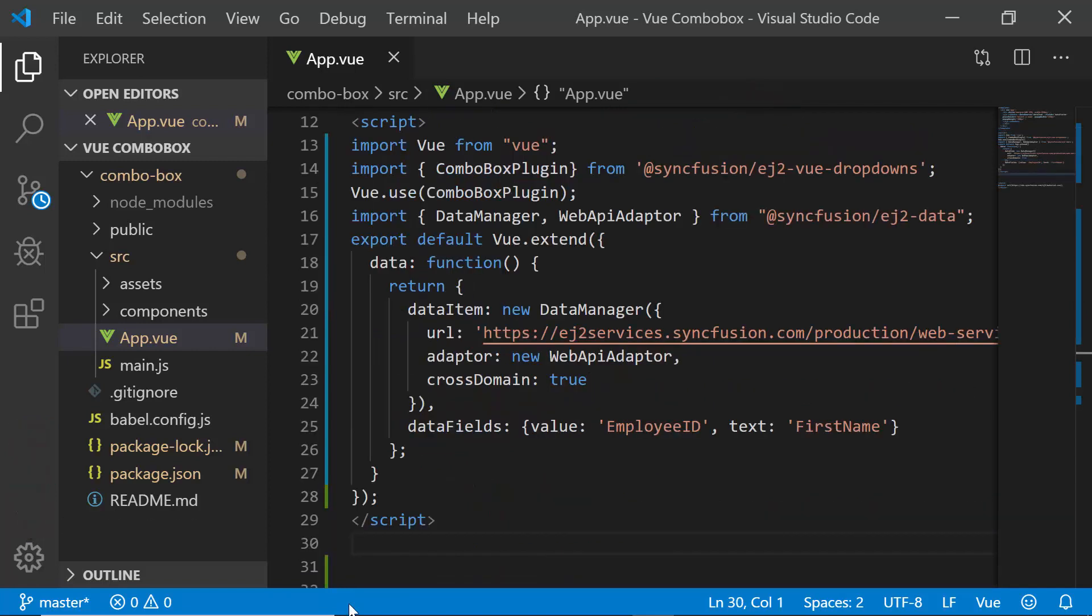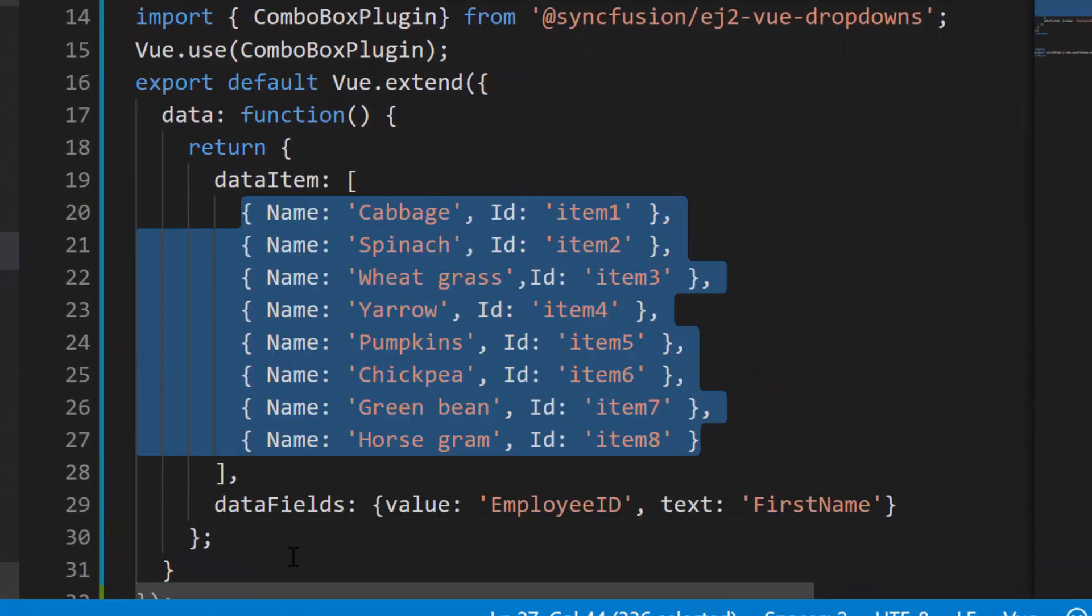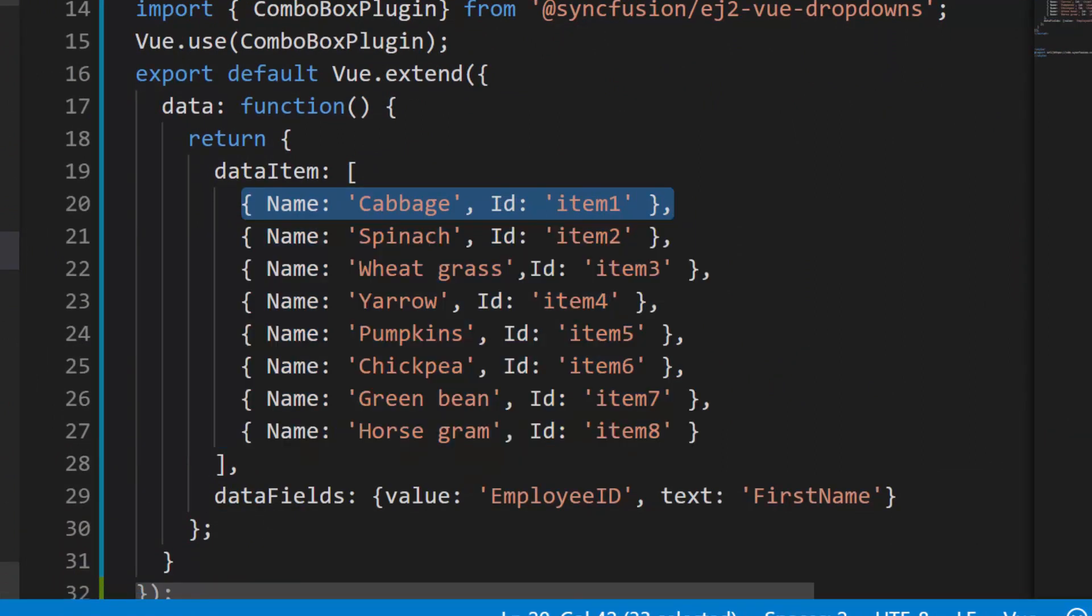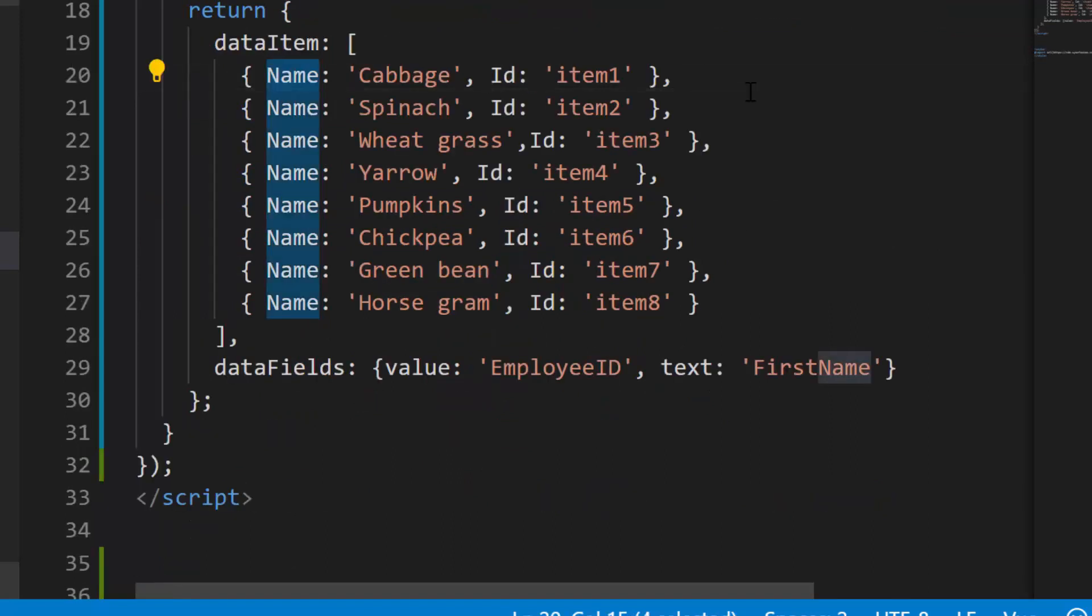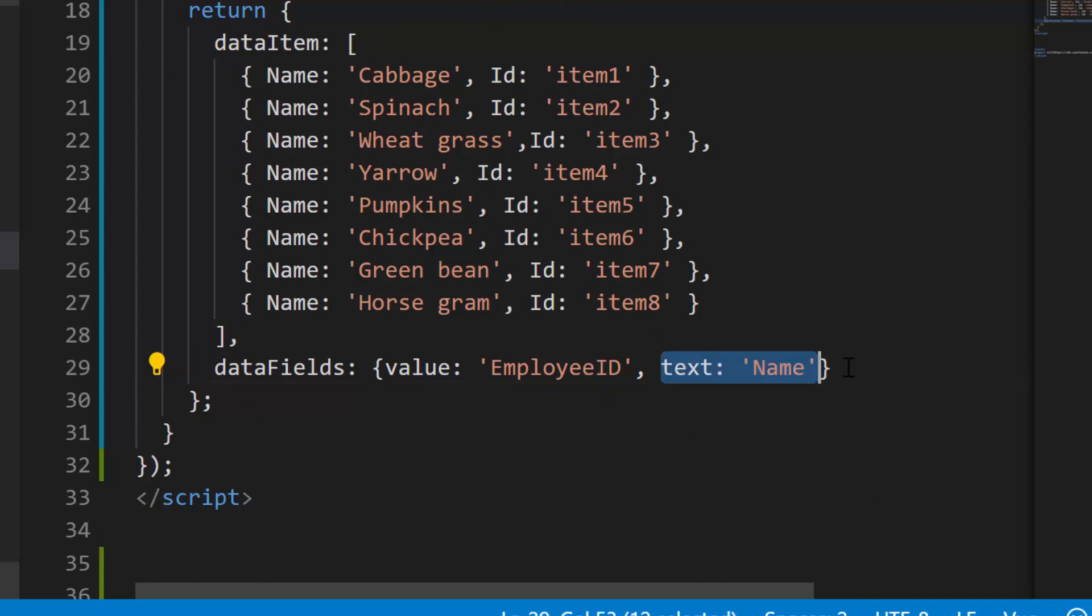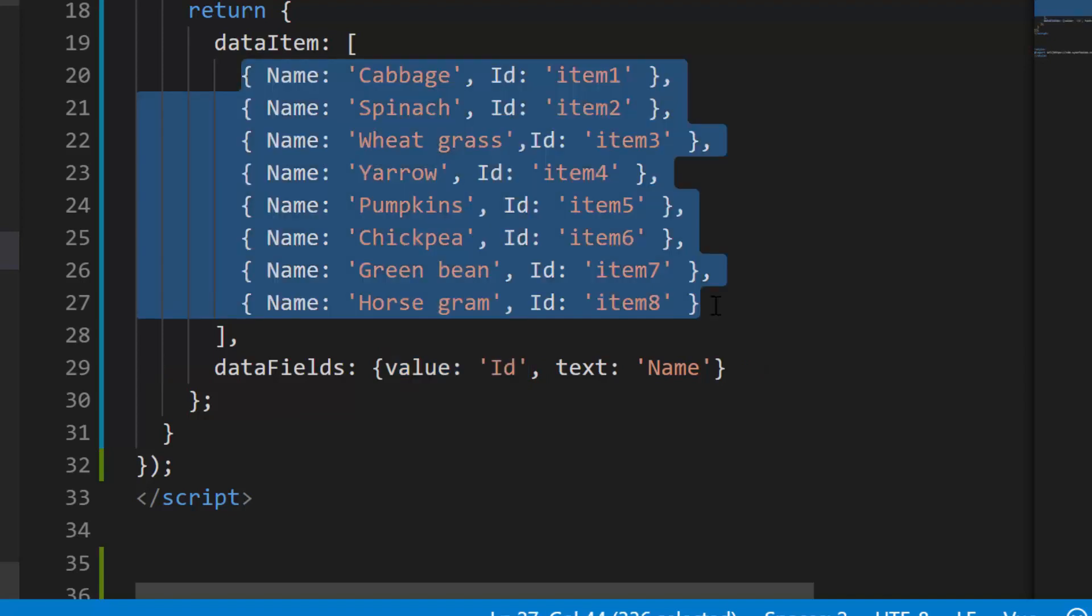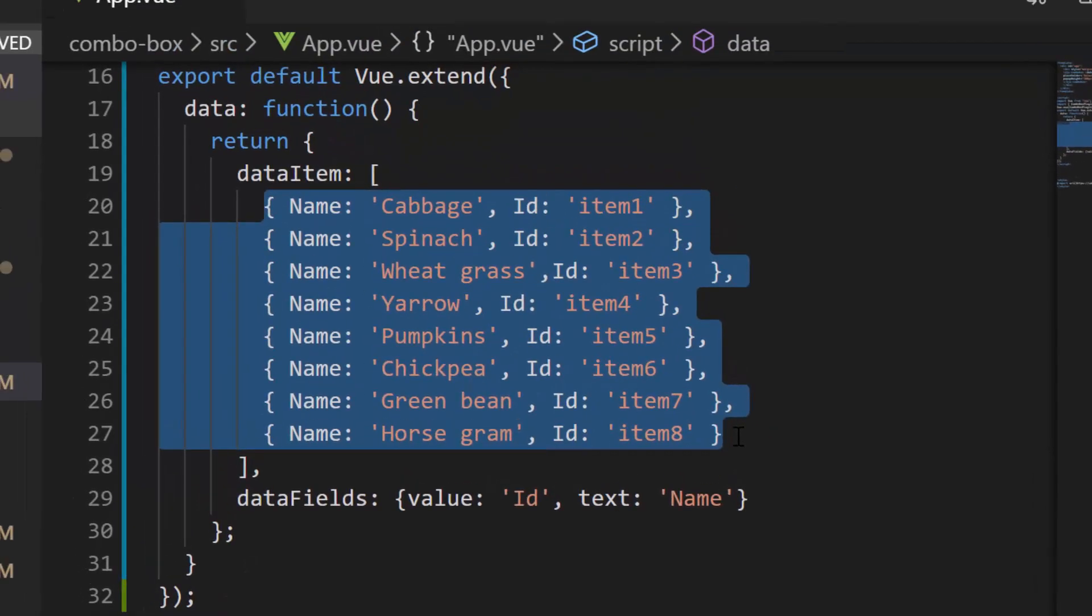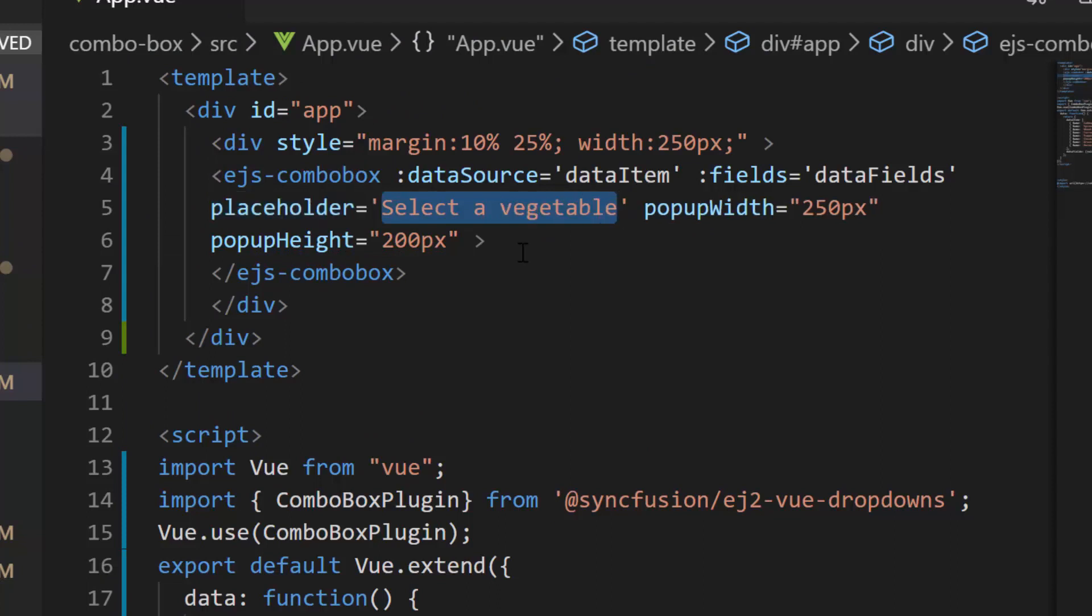Now, to have better clarity and focus on these grouping and filtering features, I'm replacing the remote data with JSON data collection which contains an array of objects with two fields elements, namely name and ID. Also, I have mapped the name field to text property and ID field to value property. I have assigned the vegetable names to data source, so let me change the placeholder property value as select a vegetable.